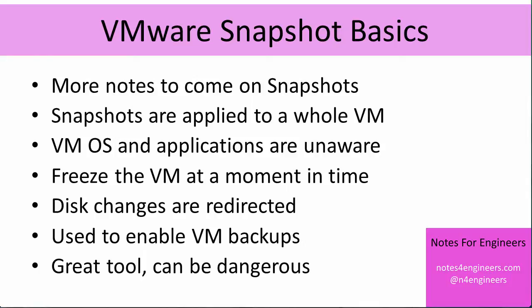We will do quite a few more notes on snapshots because snapshots are an important area and there is quite a lot to know about snapshots. Right now we're just going to cover the basics.